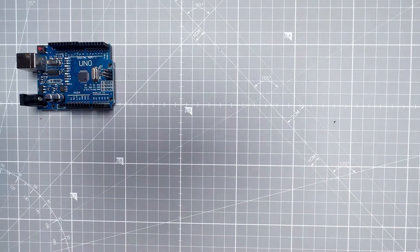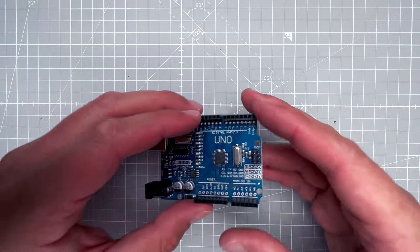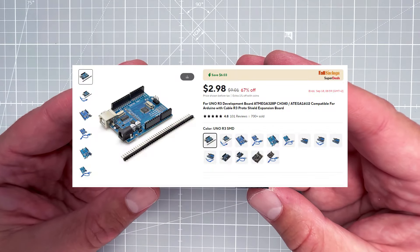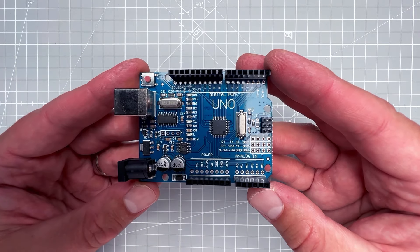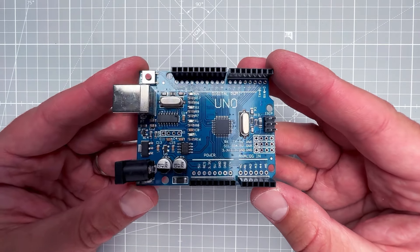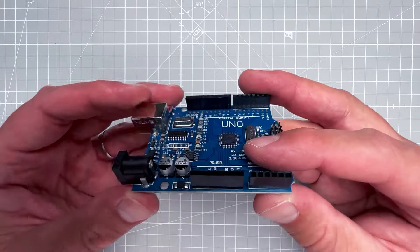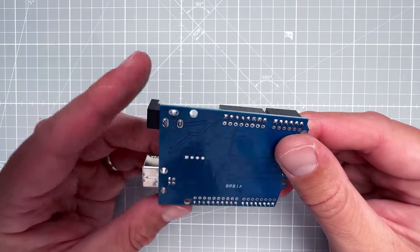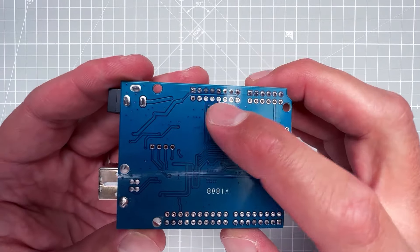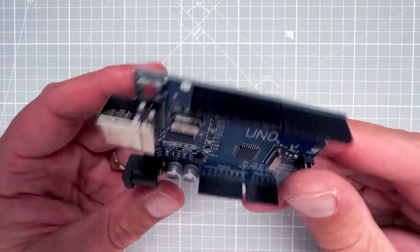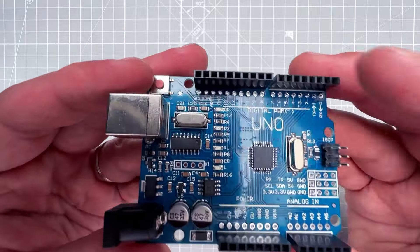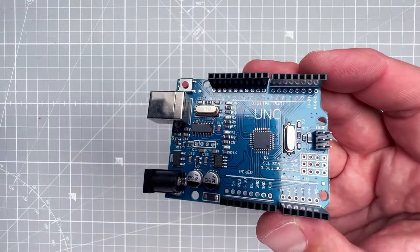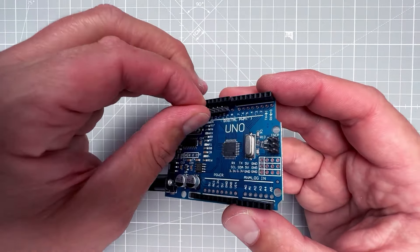Let's take a look at the cheapest Uno I was able to find, and that's this one. You can get it from AliExpress for just below three dollars. I'm actually quite surprised with this board because it has something that even the official one is missing, and that's the second row of header pins.